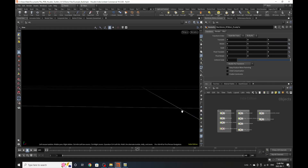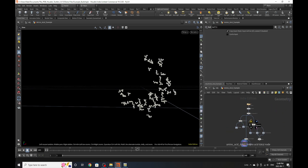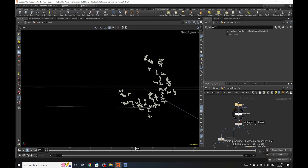Hello everybody and welcome to another Houdini tutorial. Today we're going to be breaking down more aspects of my protein toolkit for Houdini. We're going to be talking about amino acids — showcasing the amino acid tools, how you can work with them successfully, what's going on behind the scenes, and what makes them accurate. Stick with me, we're gonna have a lot of fun.